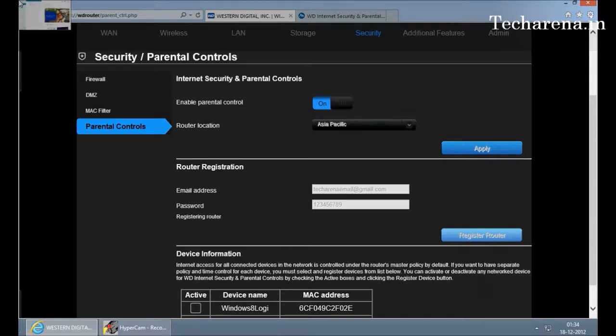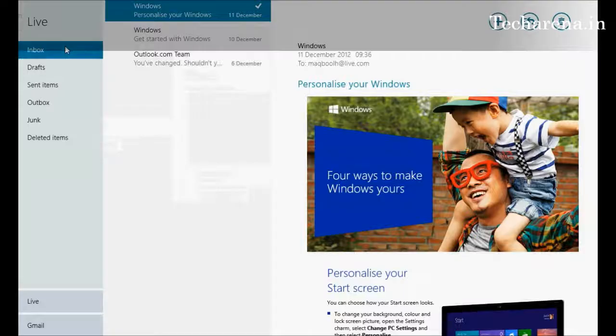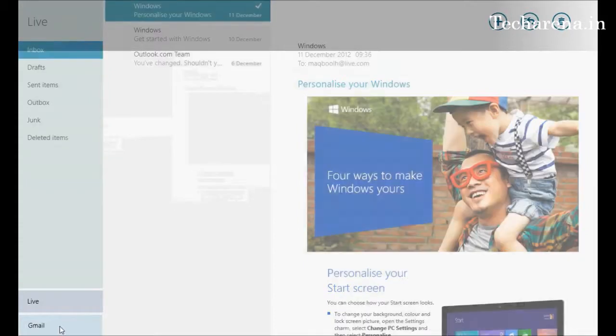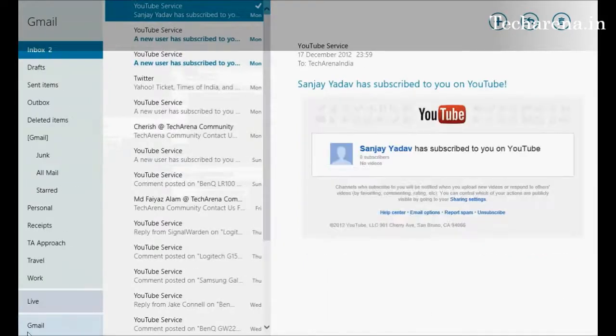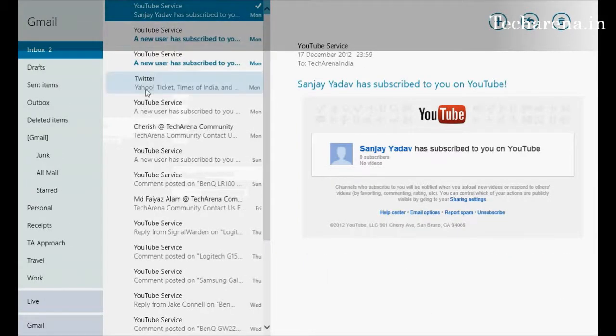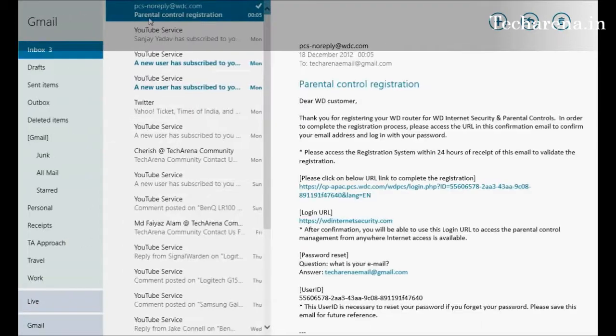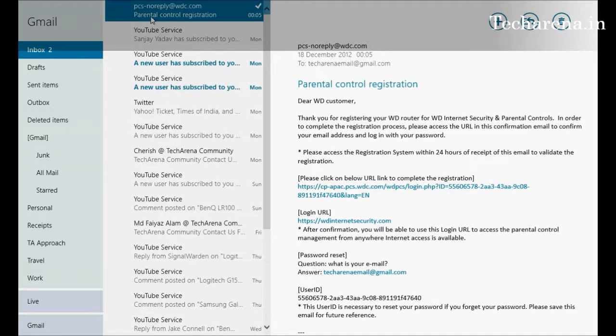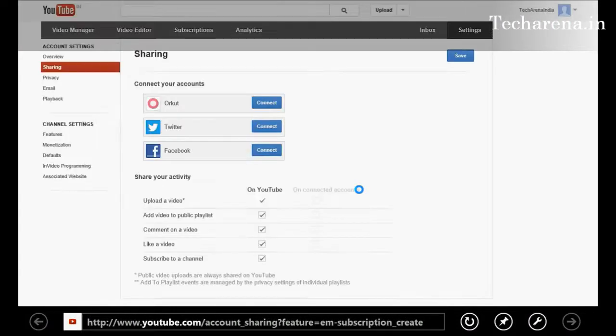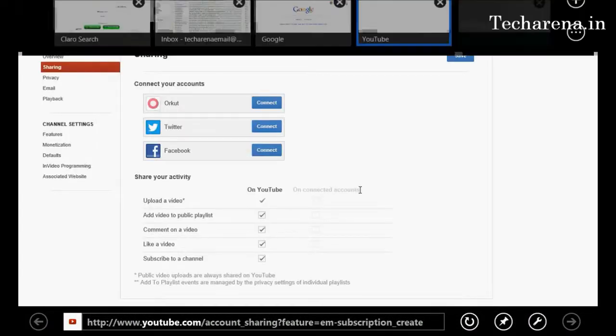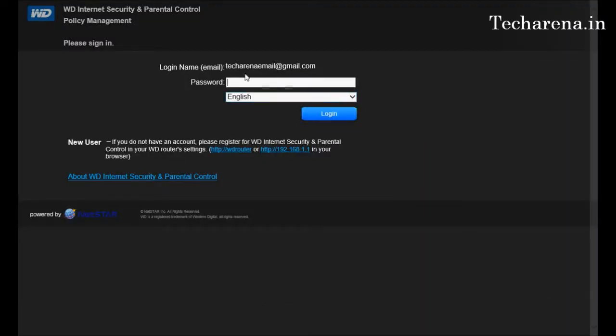You can see there's an email provided by WD. This is the verification, you have to click on this. Now once your email ID is registered, it will ask you to put your default password to configure parental control policy management.